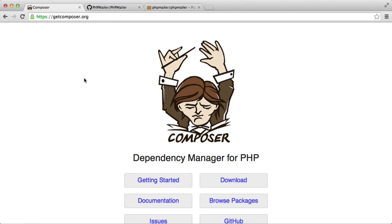So the first thing you'll need to do in order to manage dependencies for your projects is download Composer. Now, as stated on Composer's website, this isn't a package manager. It's a dependency manager because it's installed on a per-project basis.